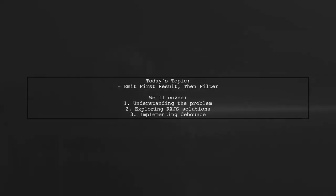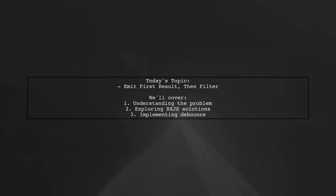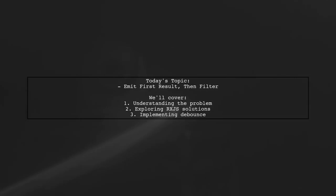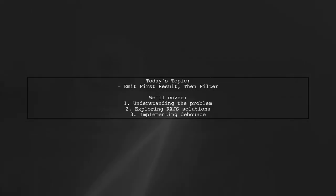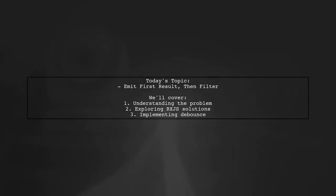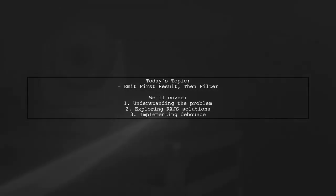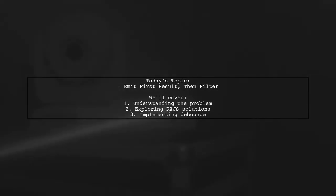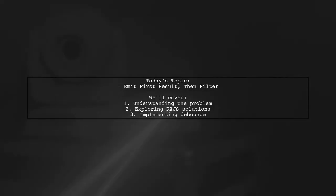Welcome to our Tech Explainer video. Today, we're tackling a common challenge in reactive programming with RxJS. Our viewer asks how to emit the full list of clients first and then switch to filtering based on user input. Let's dive into the details.